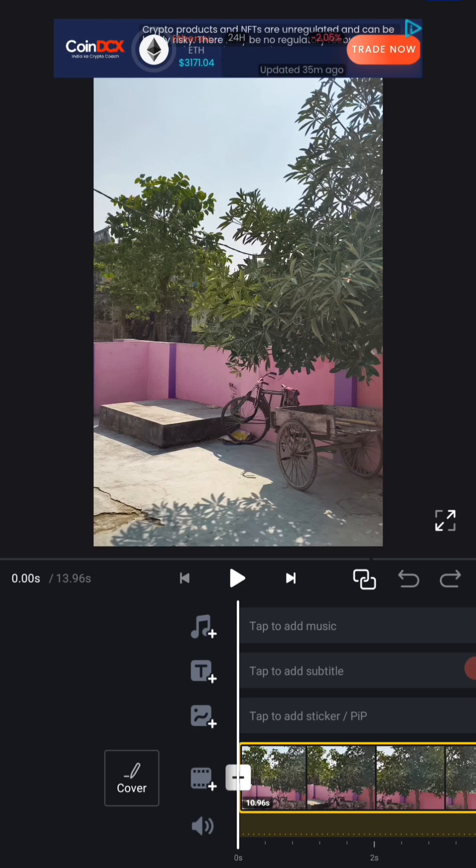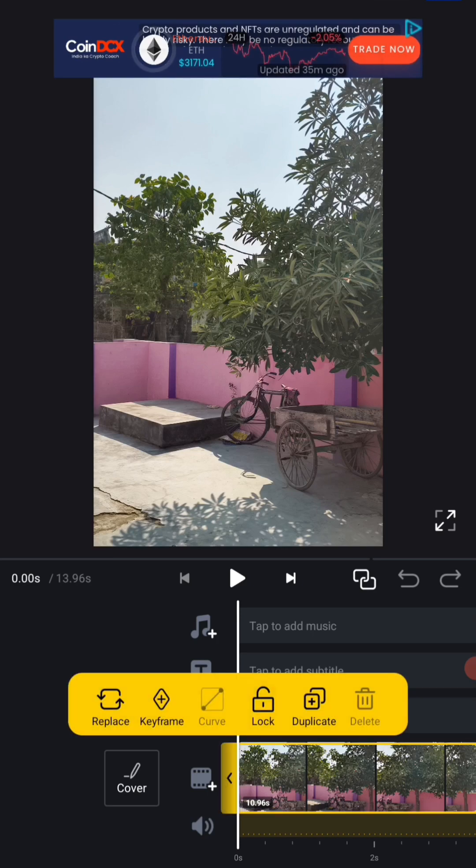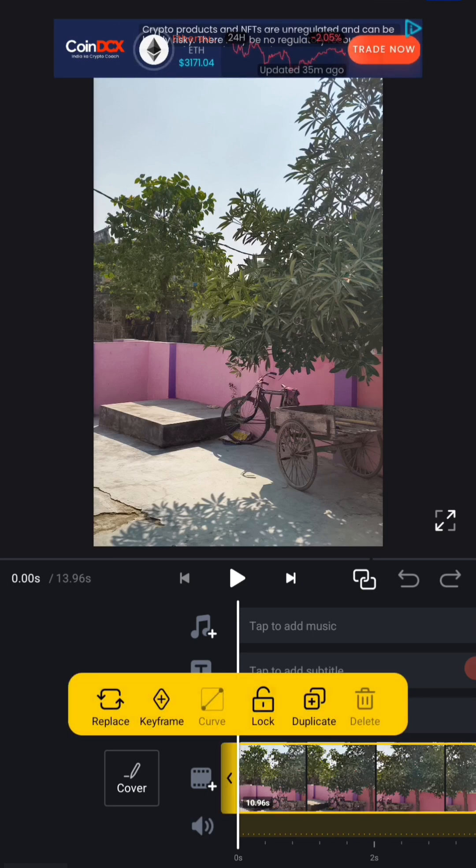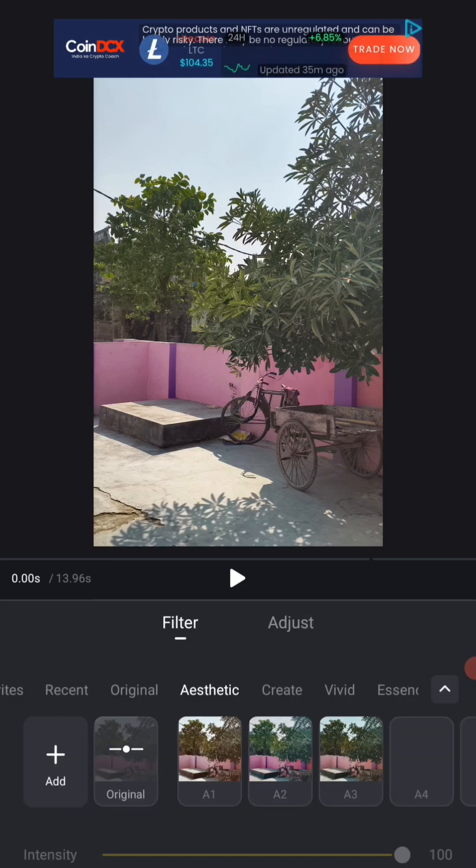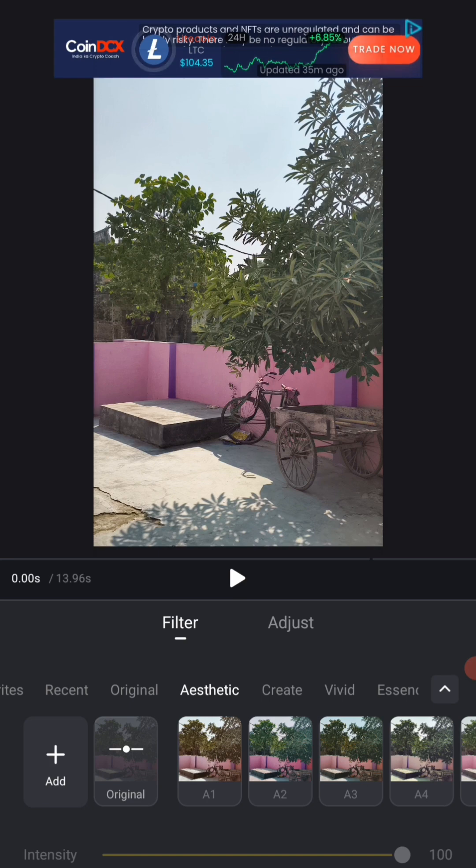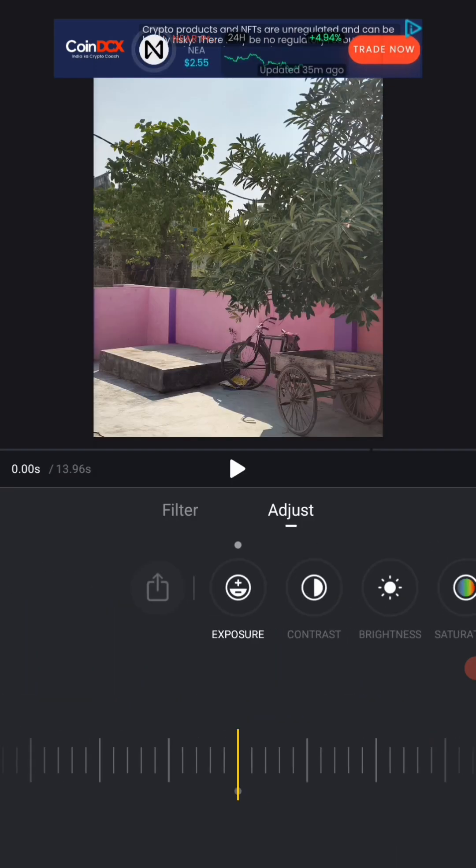What we will do is simply click on the layer in this video and here they will come on the filter. Click on the filter. After clicking on the filter, click on the adjustment that is showing here. Now after clicking on this, you will get a lot of options.